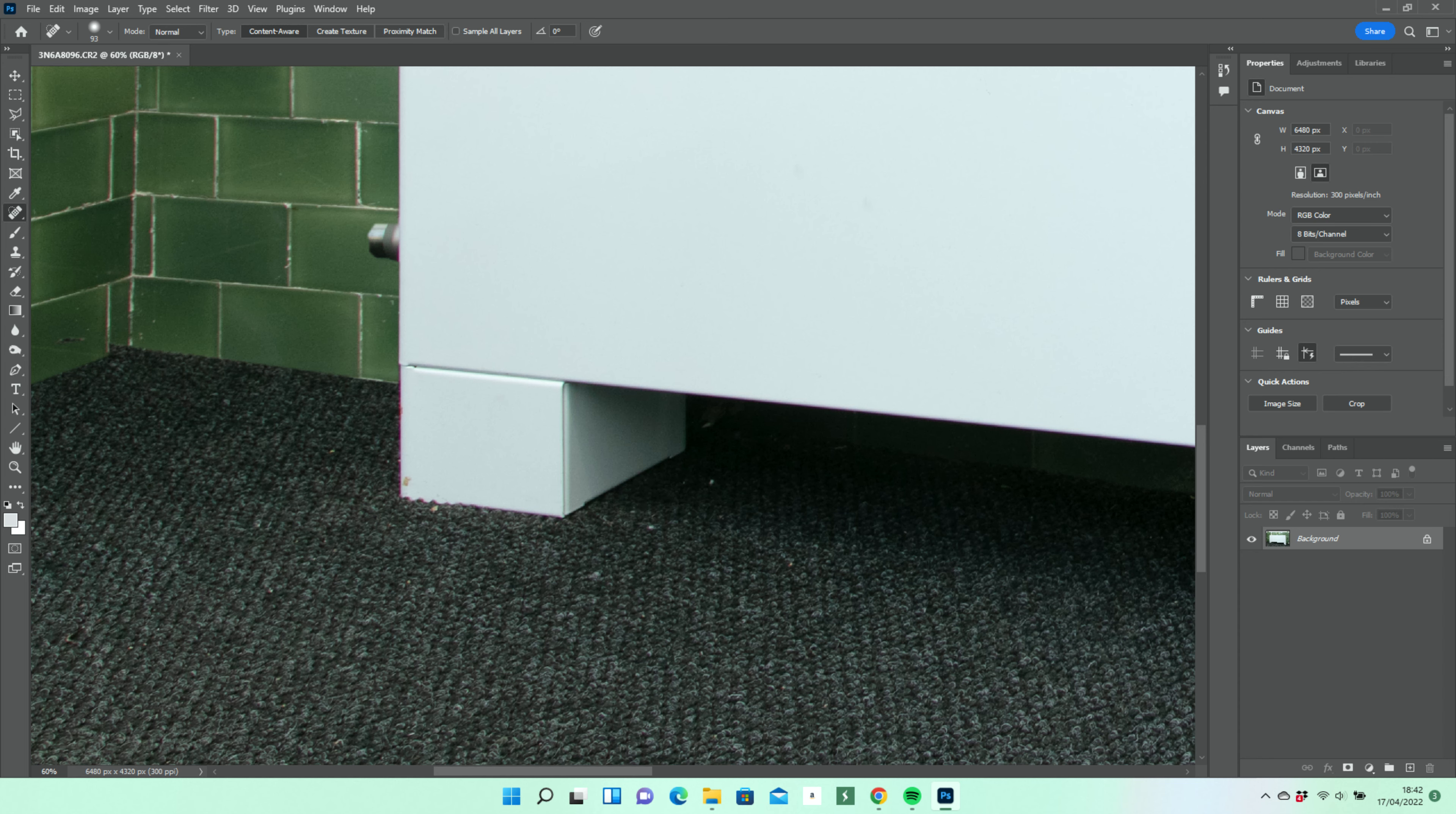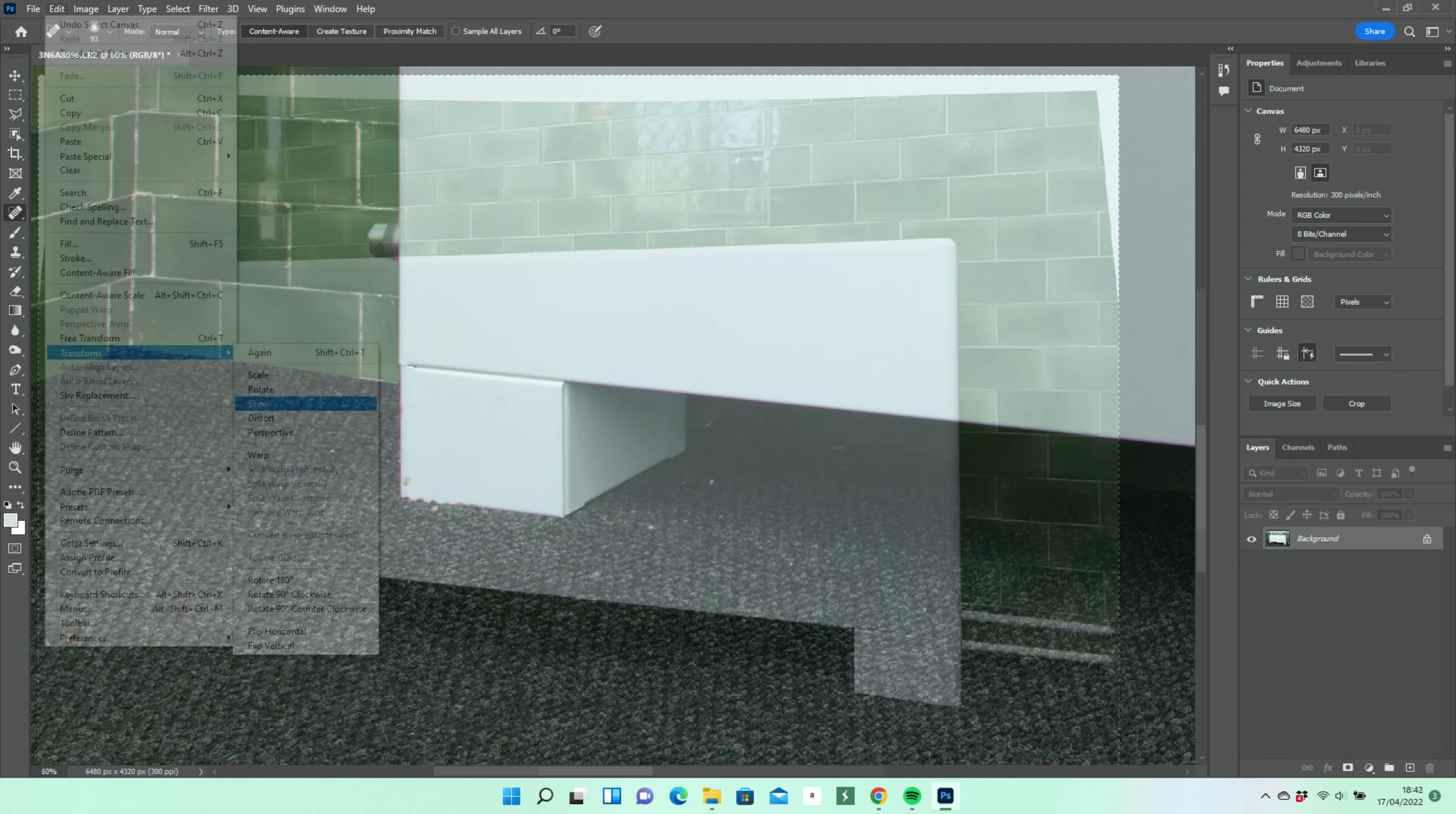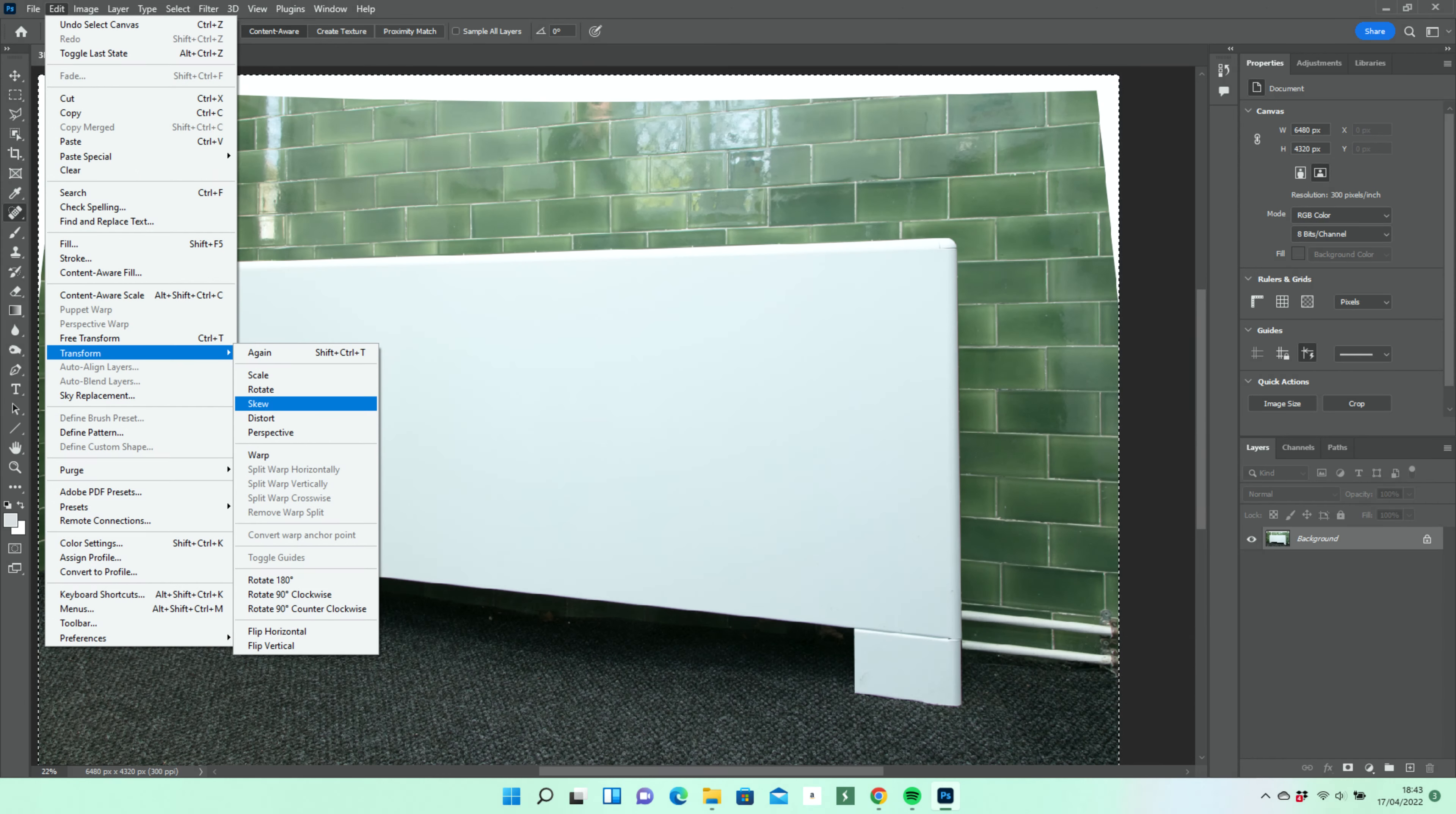Then we select the whole image, Ctrl-A in Windows or Cmd-A in Mac and use Transform and Skew in the Edit menu to get it perfectly plumb.